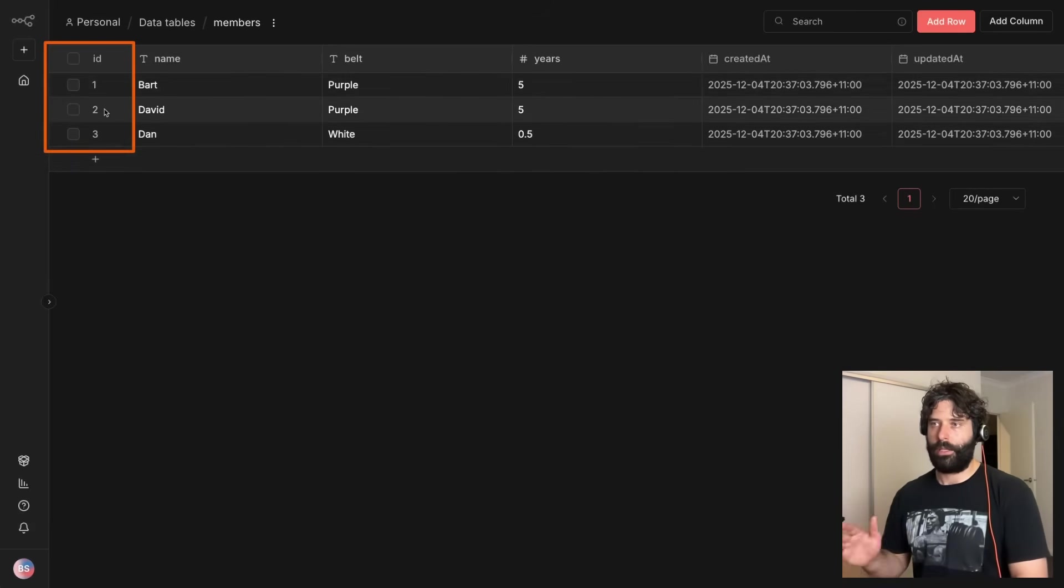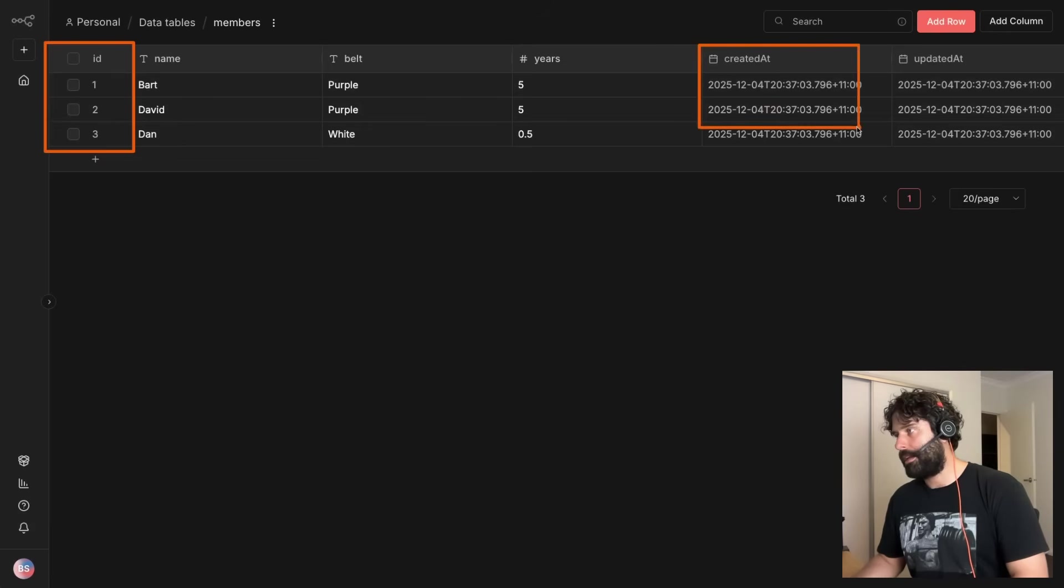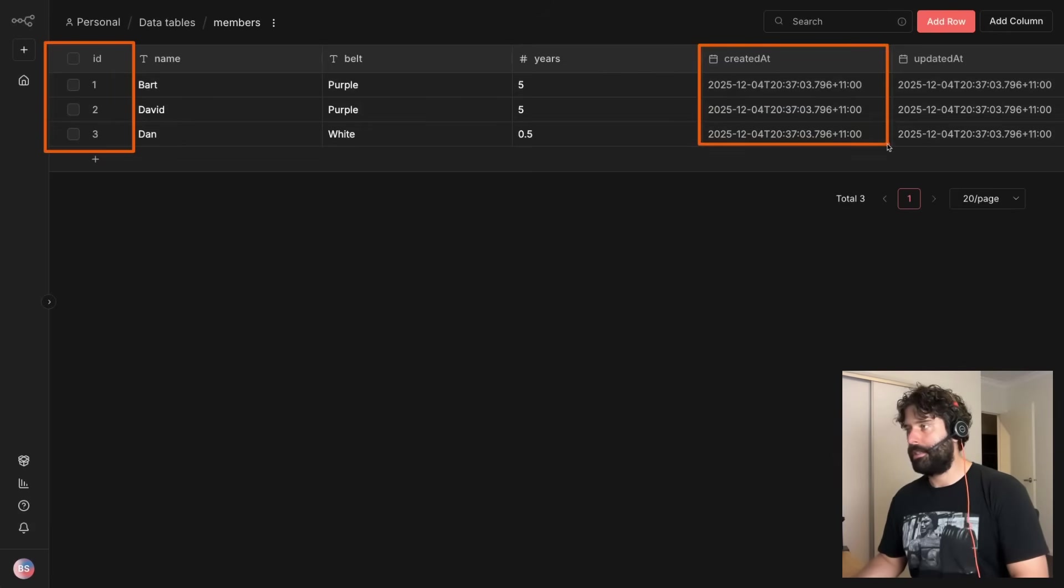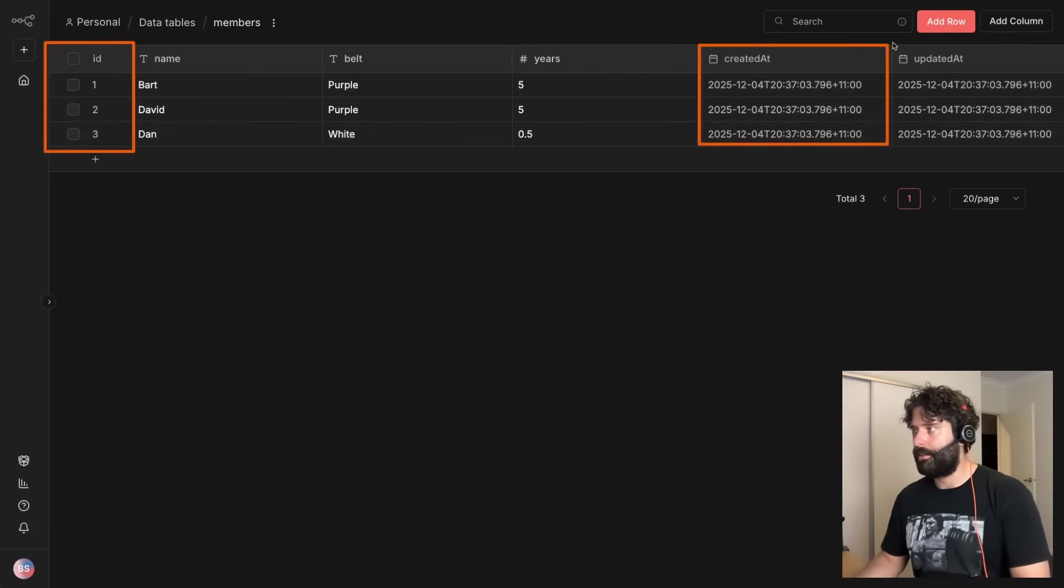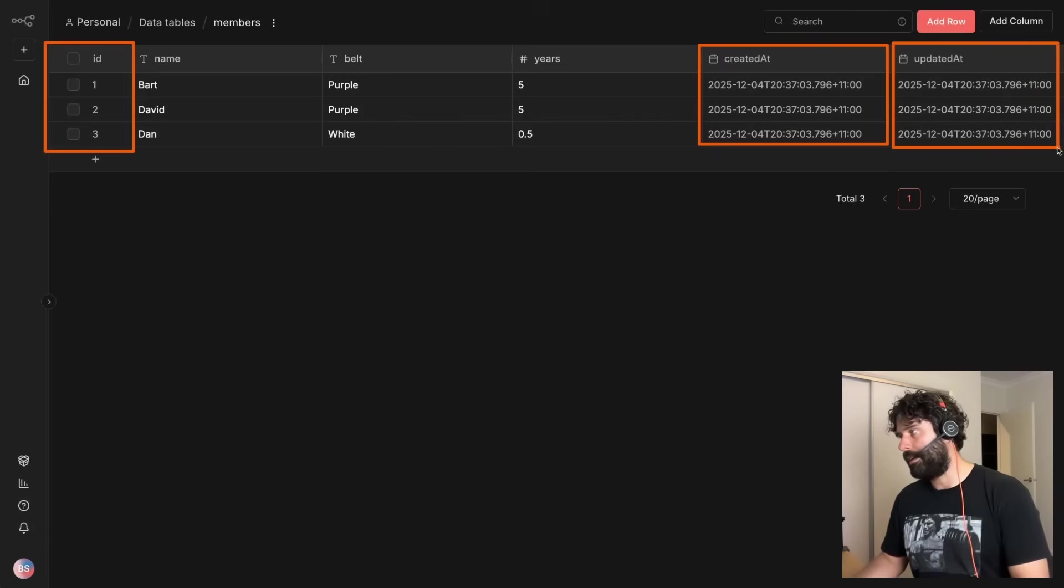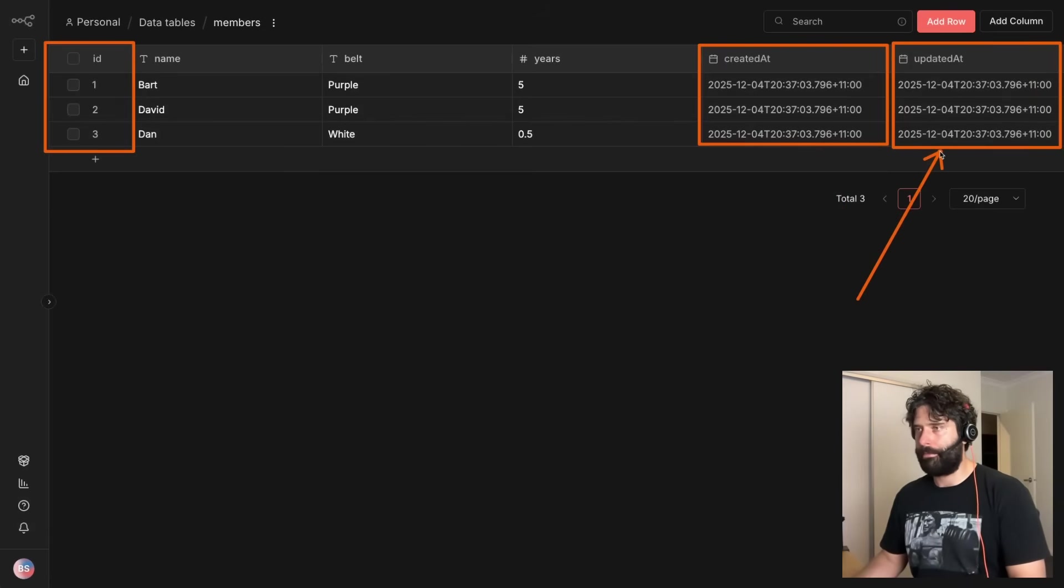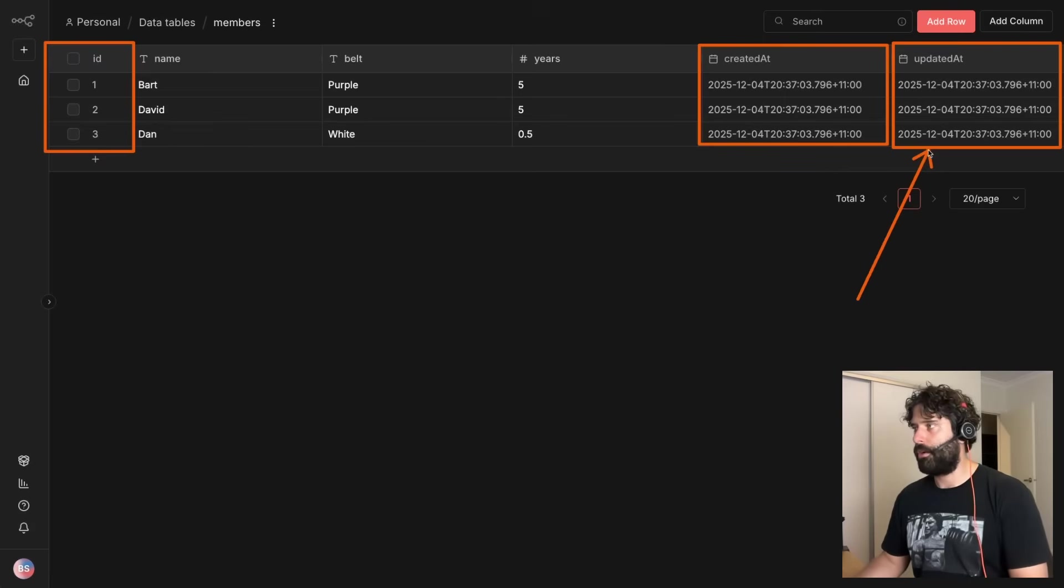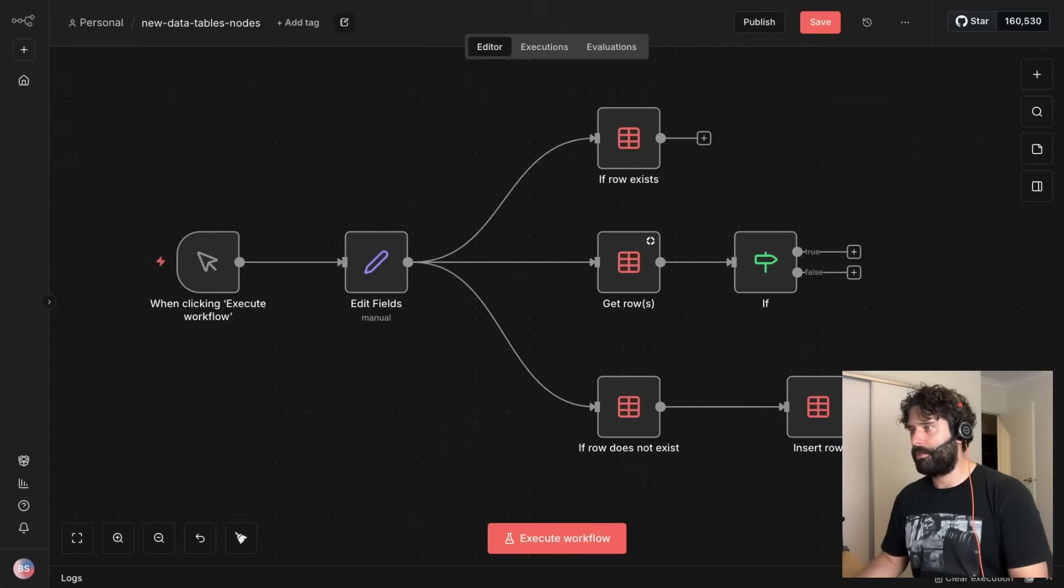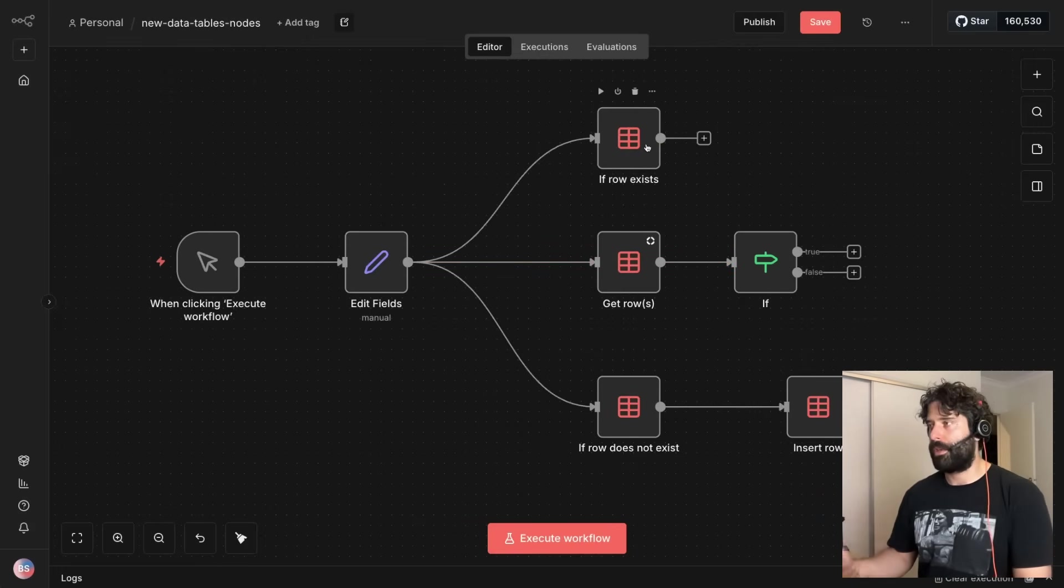And then we have created at, which is the date that this entry was created, and then updated at. Right now both of these are the exact same because we were created at the same time and therefore updated at the same time, but if we actually go across to our canvas and do some kind of operation from one of these nodes to change one of these values that already exists, then the updated at will actually be changed.